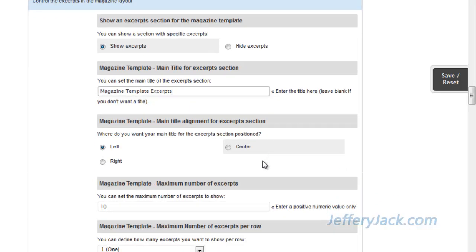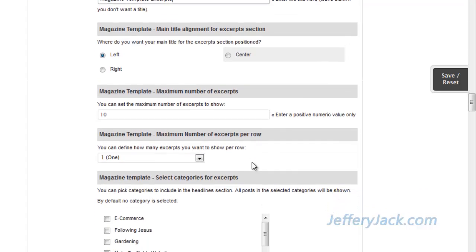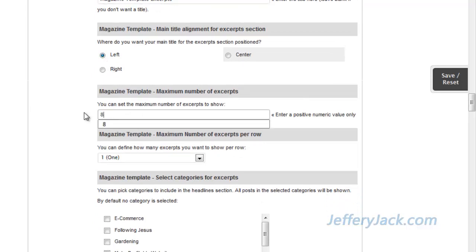You can set the excerpt area title to display on the left, right, or center. For now, I'm going to position mine on the left. Next, we'll set the number of excerpts that we want to show on the page. I think that 8 is a good number for now.